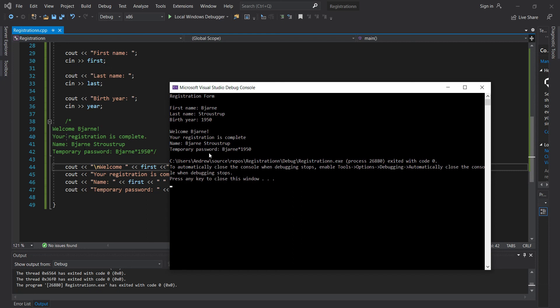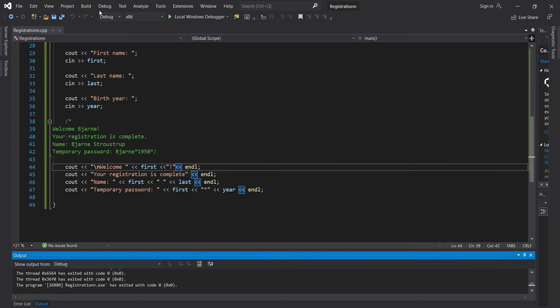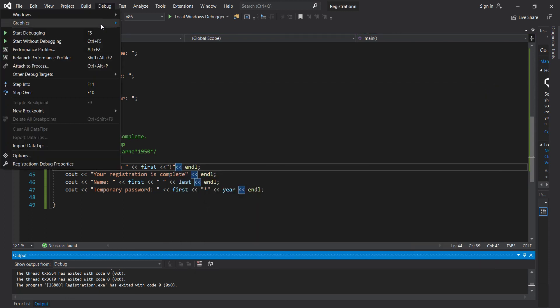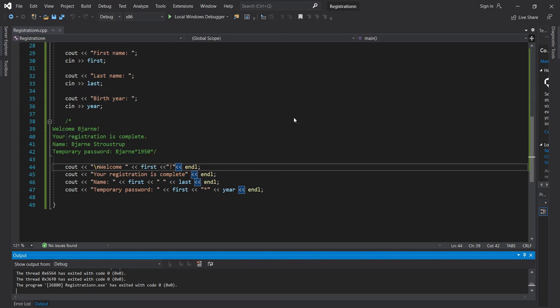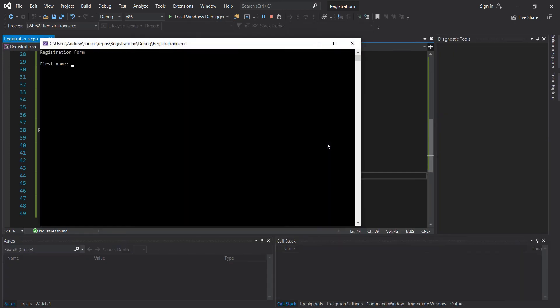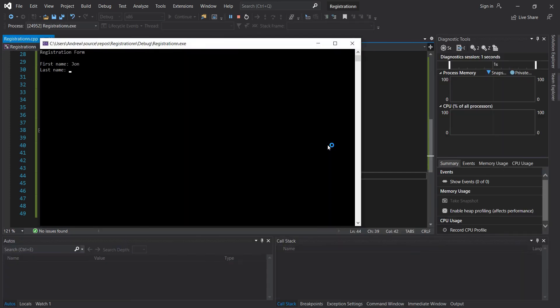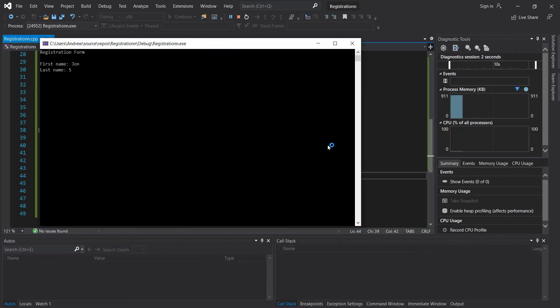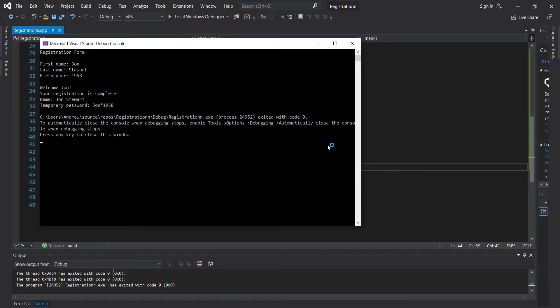So as you can see, you can keep running this and changing the names. And it will change the name in the program because it's not initialized yet. As you can see, welcome John, John Stewart, John 1958.